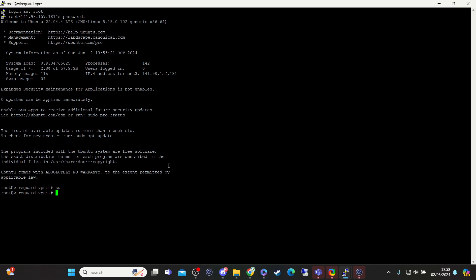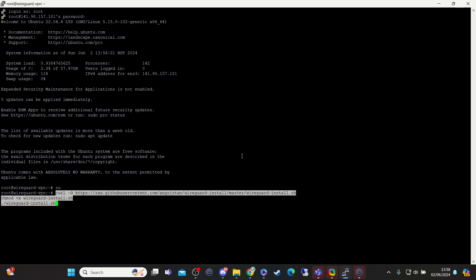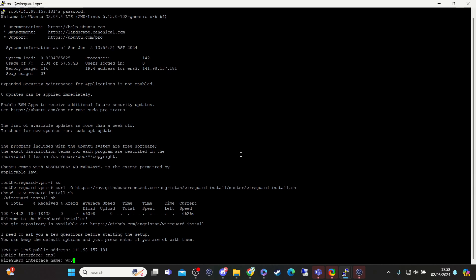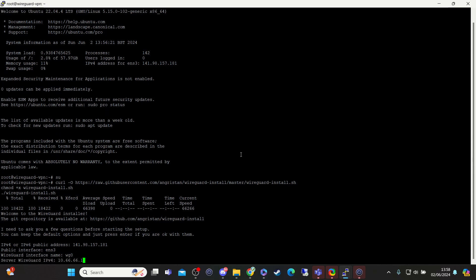We will just run through the install. We're going to right-click and that will paste in the curl command there, and then we will simply click that. Now it will ask us IPv4 or IPv6. If you're using eugamehost it's going to automatically grab the IPv4 that's already assigned to your VPS, so we're just going to click enter. Public interface, again it's already done it automatically. WireGuard interface, again leave that default.